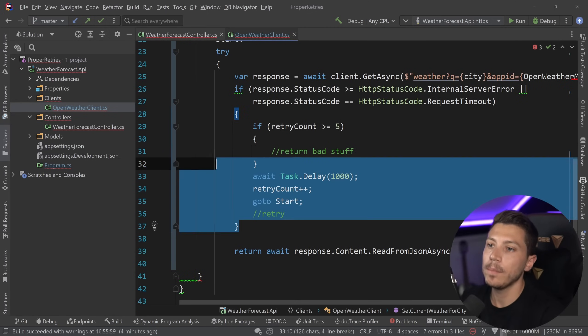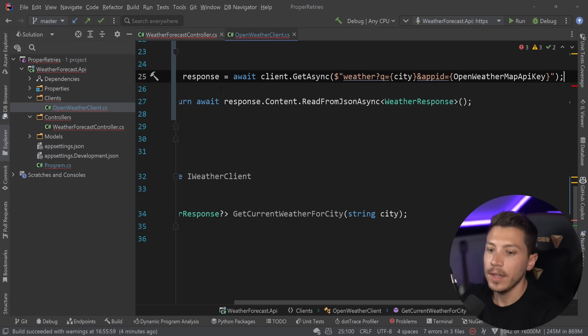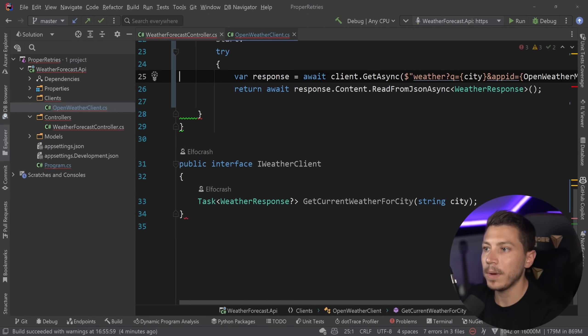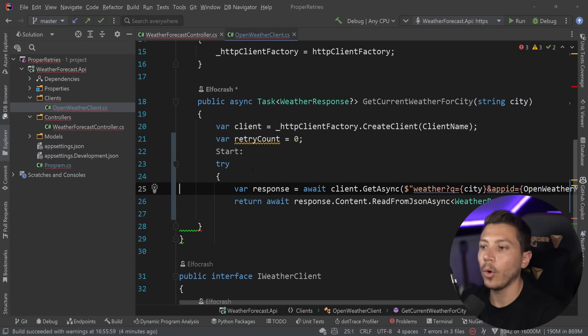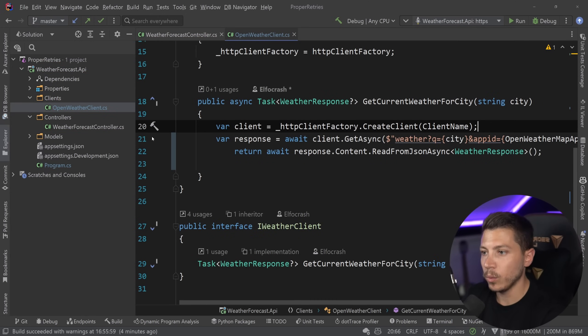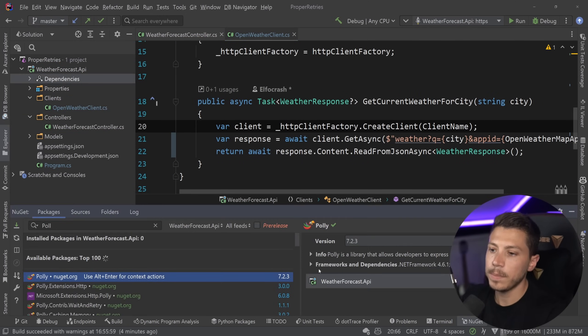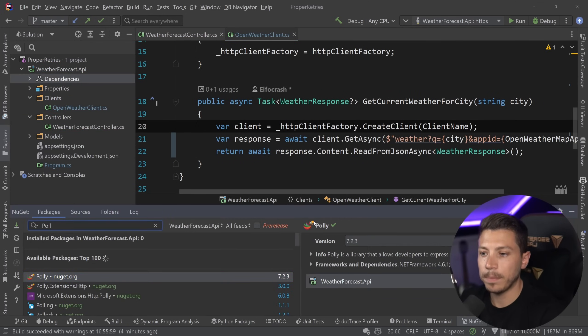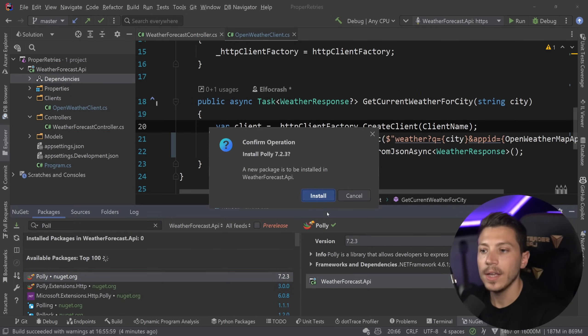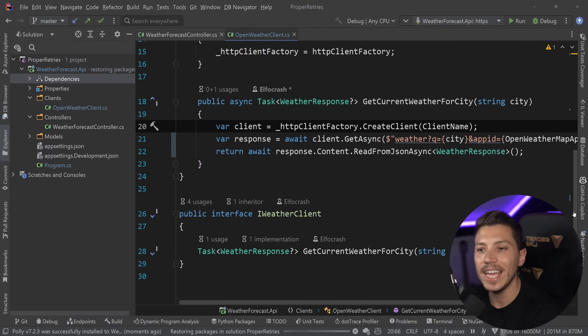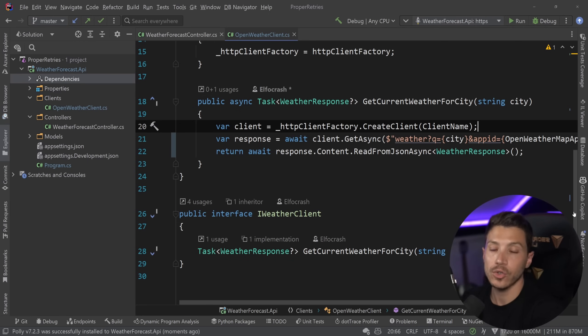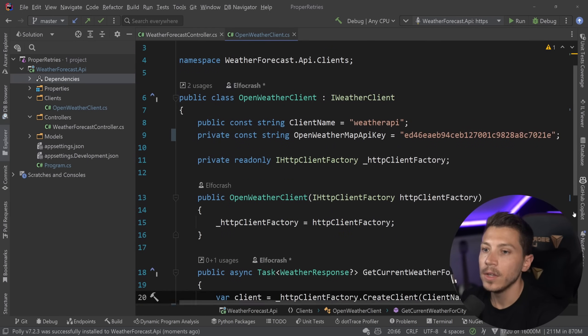And the recommended approach that I have here is to use a NuGet package called Polly. So Polly is a NuGet package. It's this one with a parrot over here. And it has a lot of resilience policies already baked into it. And it makes it very easy through a fluent interface to actually implement them.